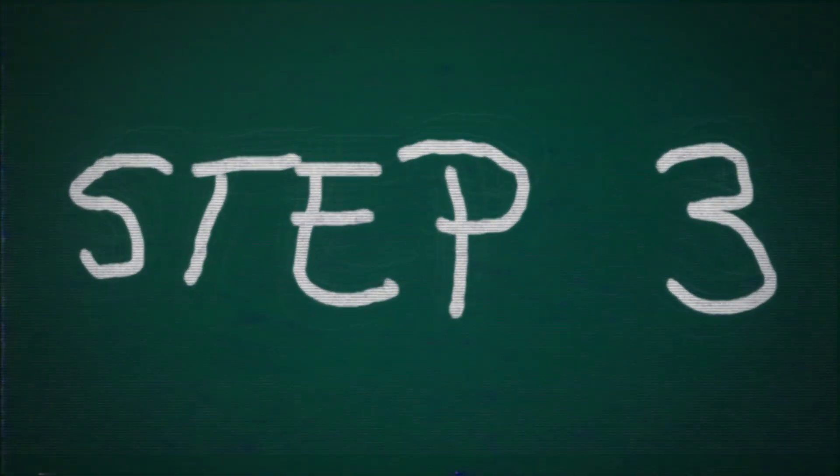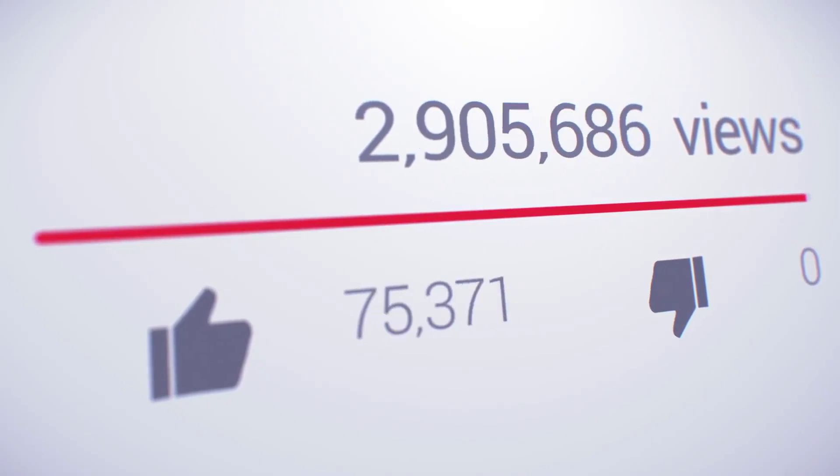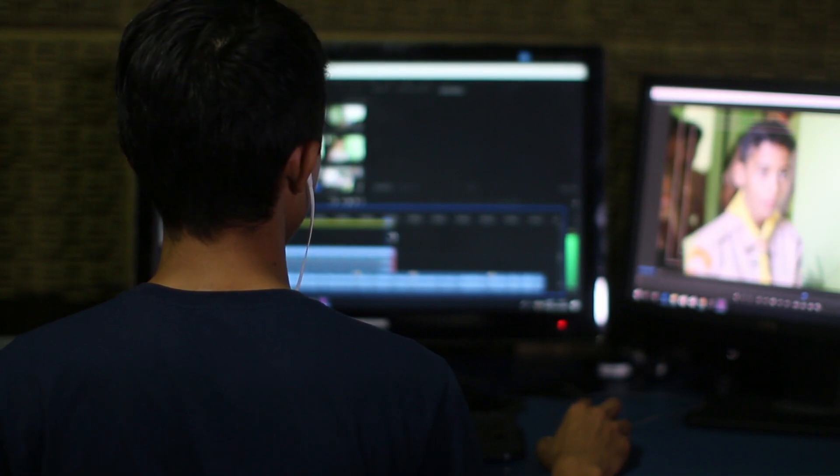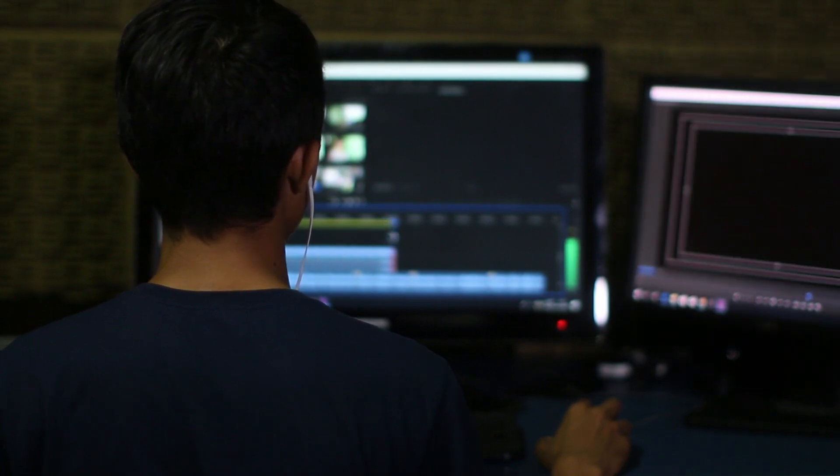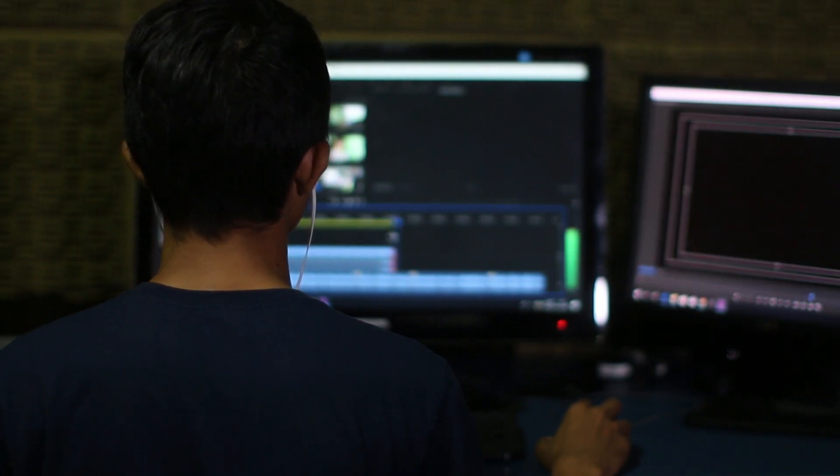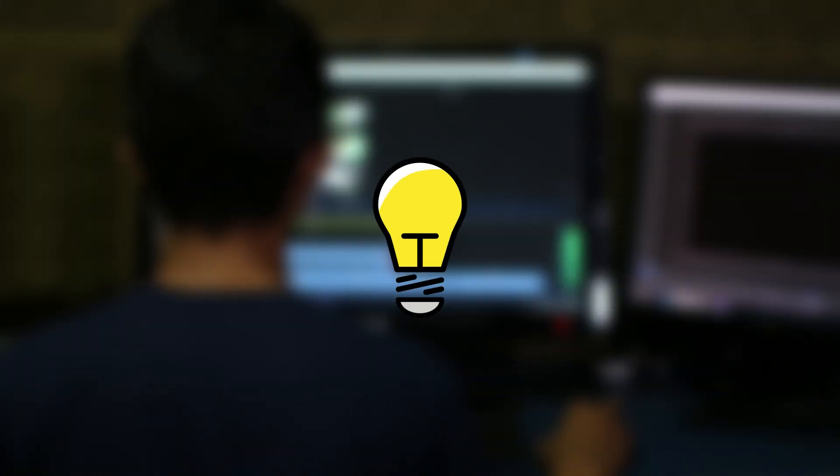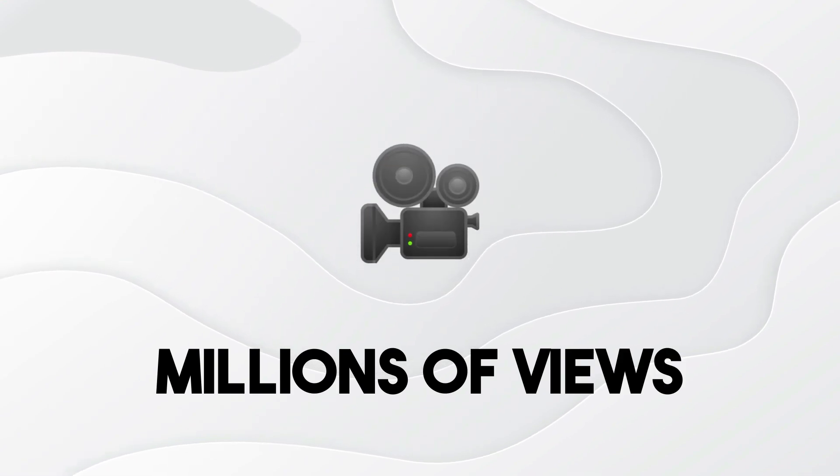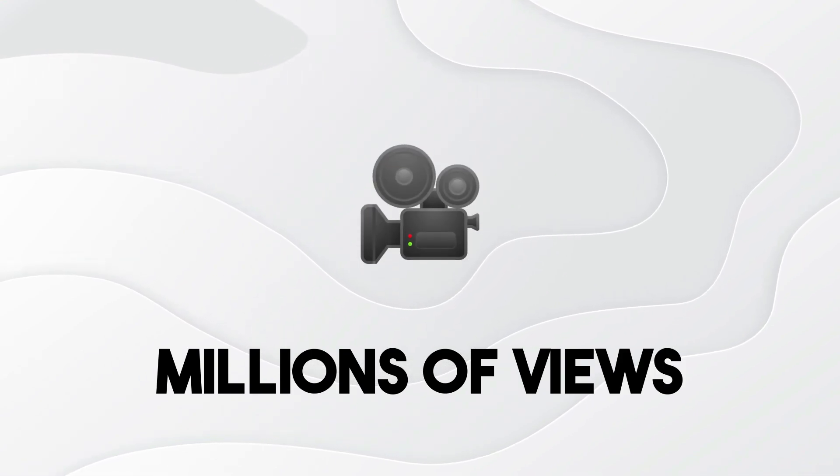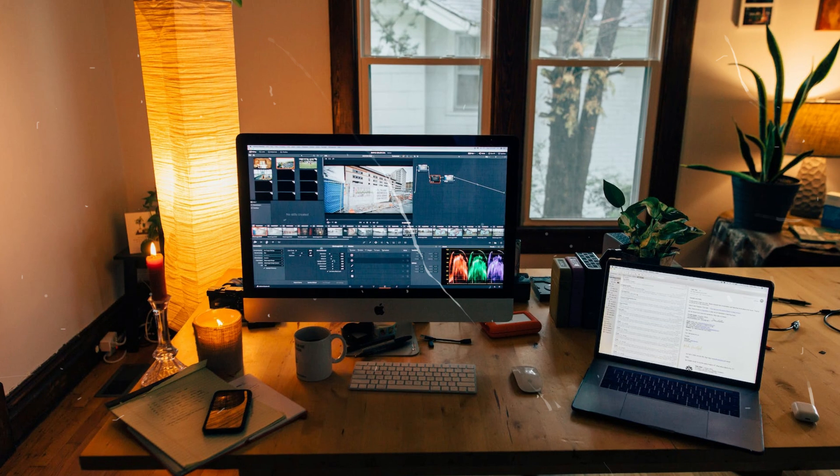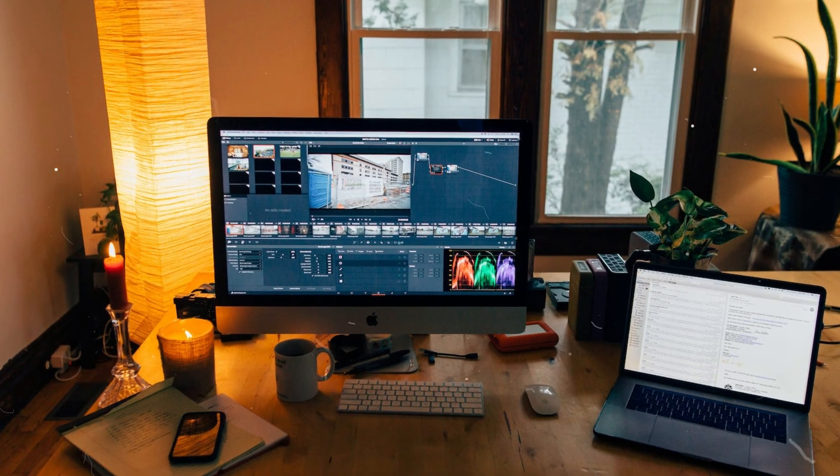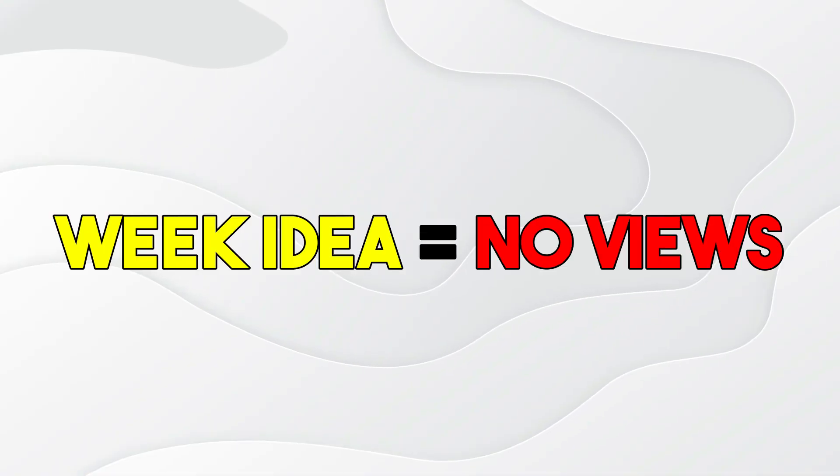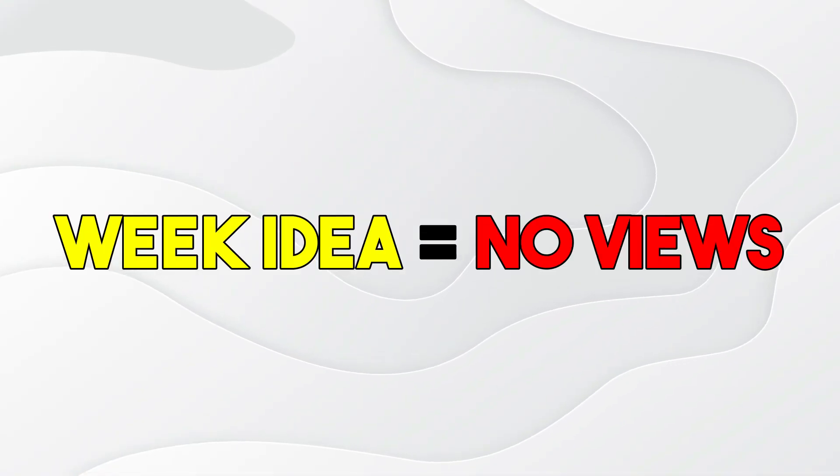And now it's time for step number three, which consists of finding ideas. But not just some ideas, but viral ideas. Because in reality, when it comes to creating a video, nothing is more important than the idea of the video. A good idea can bring you millions of views, regardless of the quality of the video editing. While even if you have the most interesting edit on your video, if the idea is weak, so will the views.